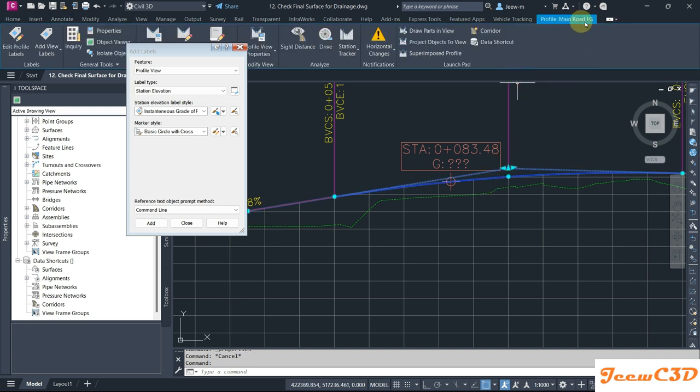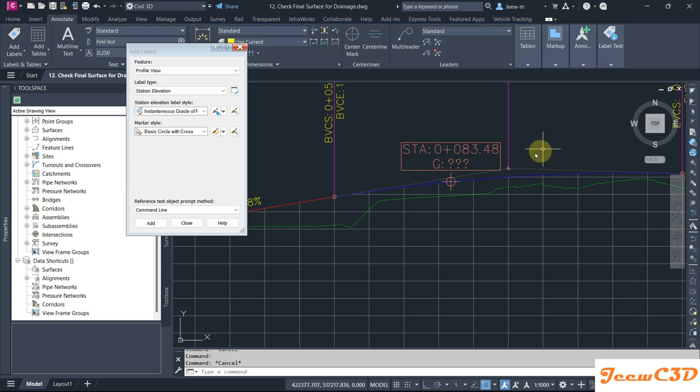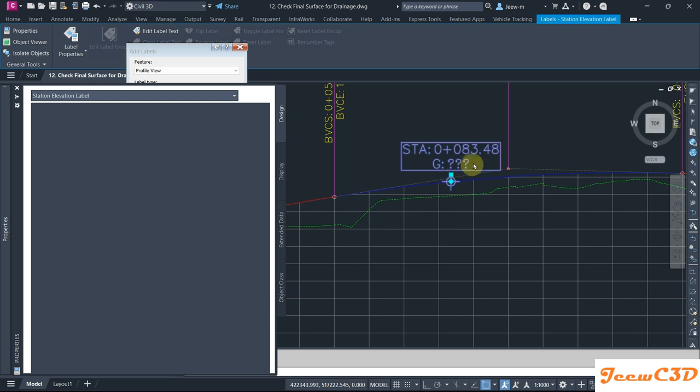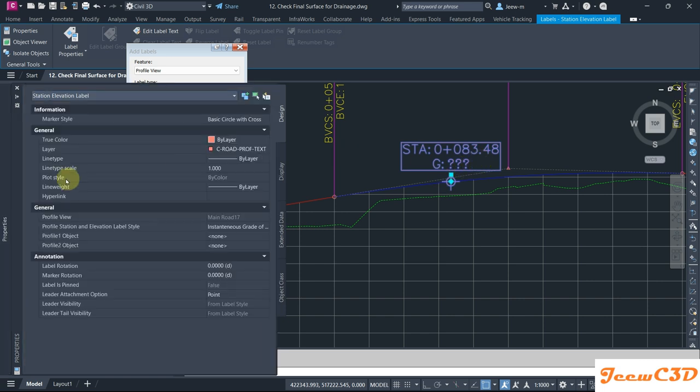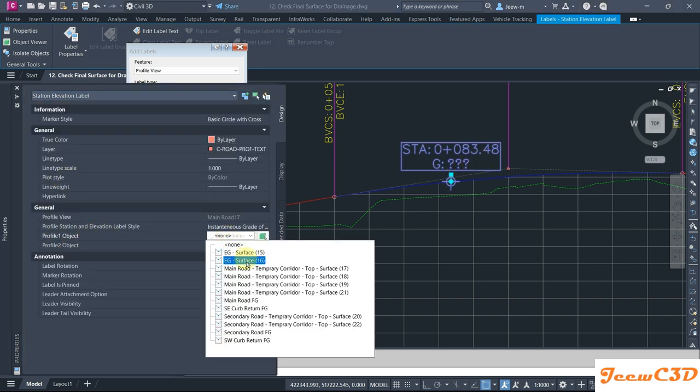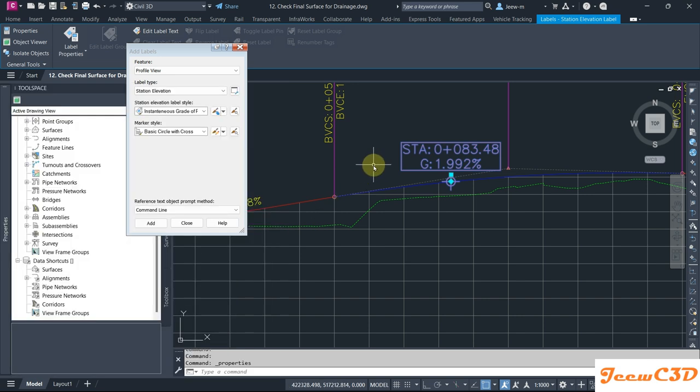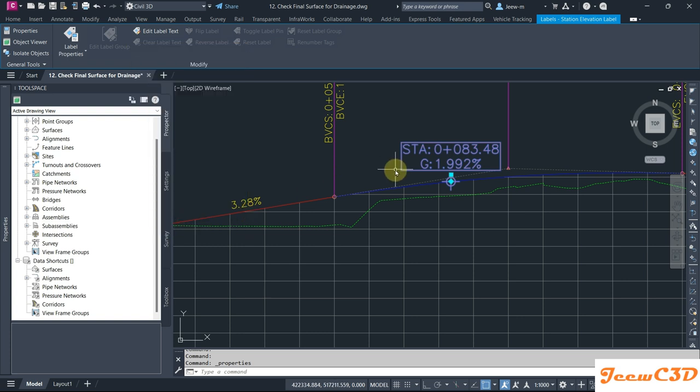This profile, if I press Escape and show you here, this profile is Main Road FG. So I go to here, go to Profile Properties. For the Profile 1 Object, make sure you get Main Road FG. If you want to show any other thing you can, but you can see now the grade is shown at this location.